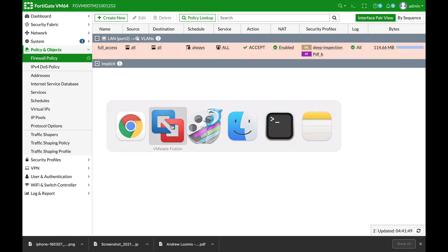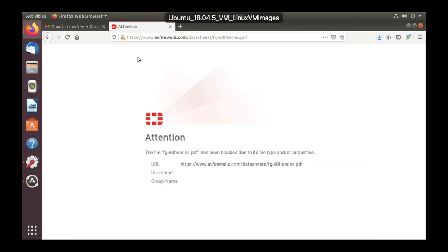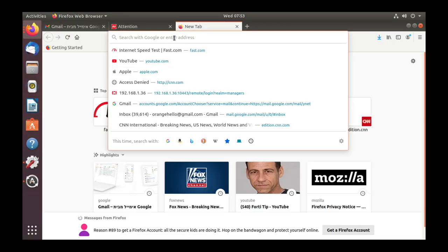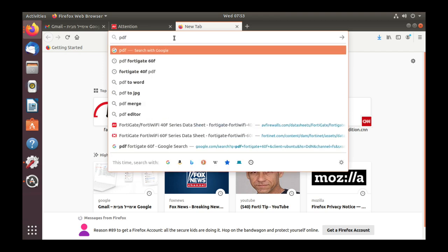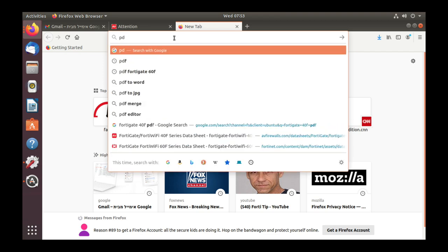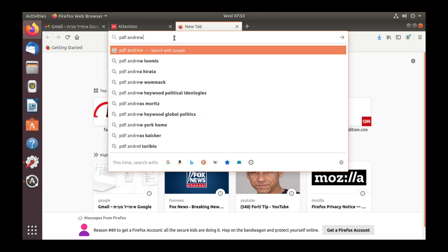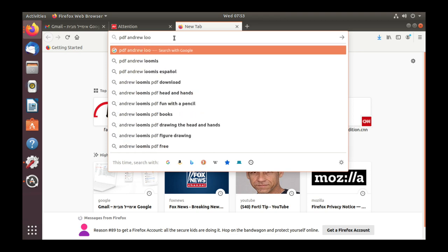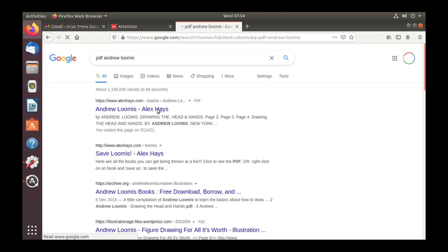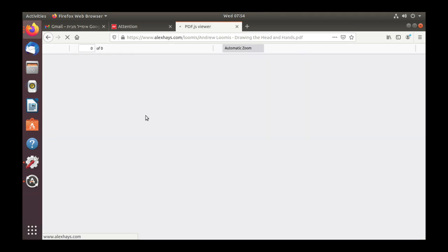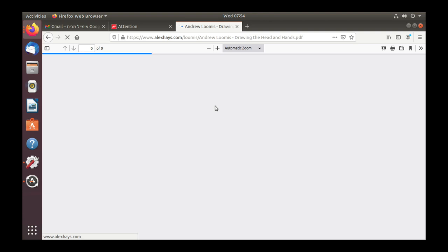We will see that we actually will fail to block our PDF file. So let's just find and let's see if we can block it. No, it's not being blocked since we actually chose a flow based inspection mode where we need to choose a proxy based inspection mode.